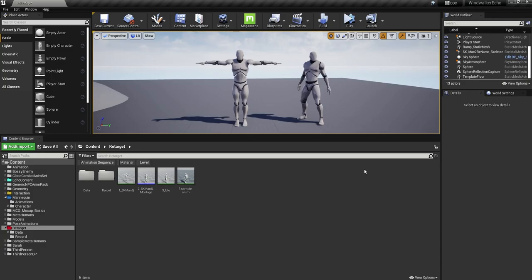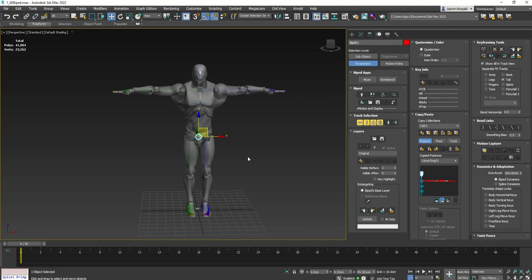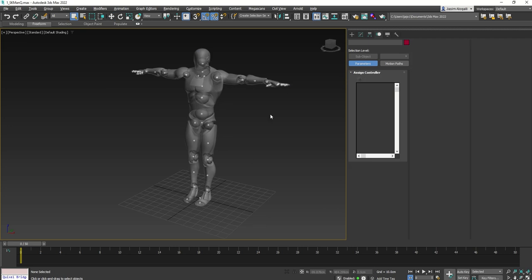The workflow to convert Unreal Engine mannequin animation into biped for 3D Studio Max. First, prepare your biped into a T-pose at 90 degrees for all limbs. We're going to do the same for the mannequin, posed at 90 degrees for all limbs.